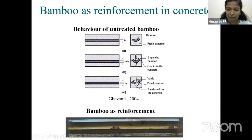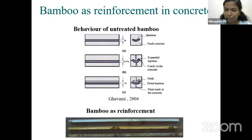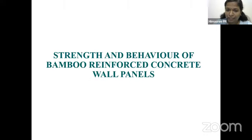After bamboo loses the moisture it absorbed, the cracks that were developed prior to loading will close, but voids will remain. This leads to debonding, and therefore the structure won't be able to carry the load for which it is designed. So we need to use treated bamboo to ensure it won't absorb that much moisture, preventing such problems before using it as reinforcement in concrete.